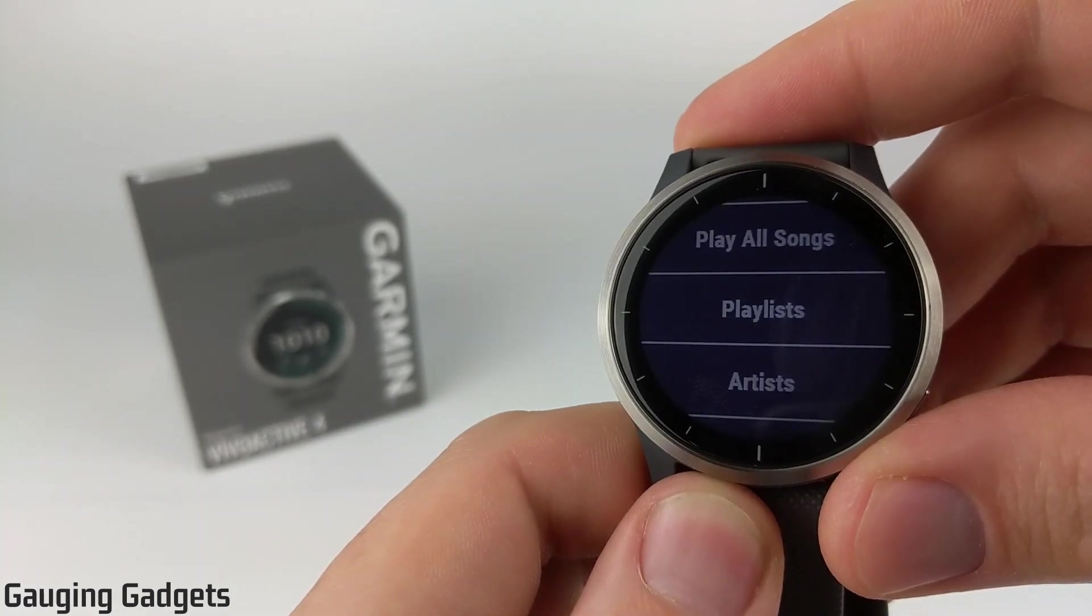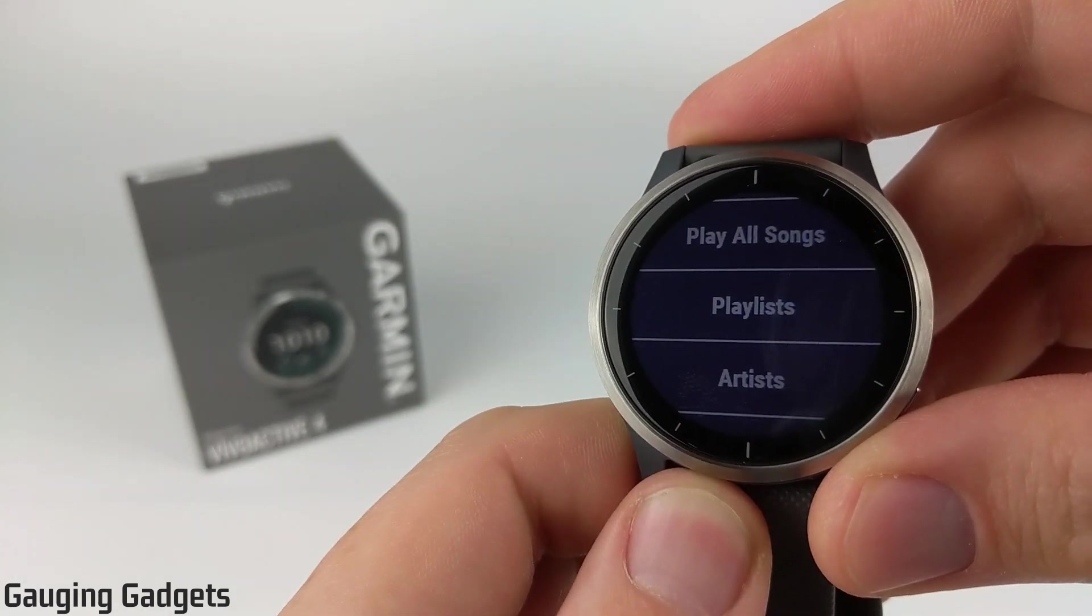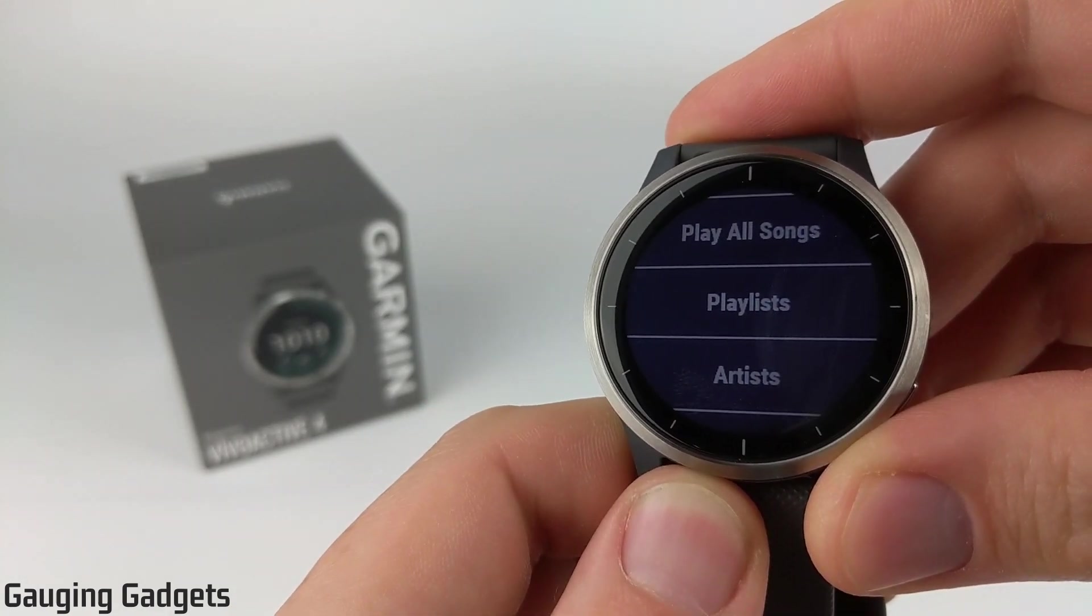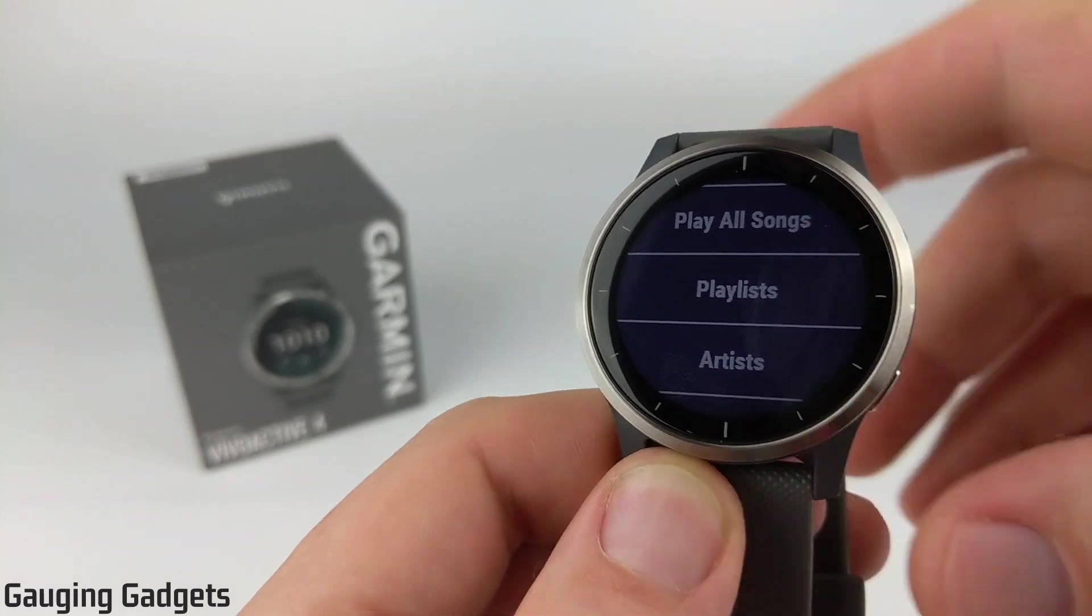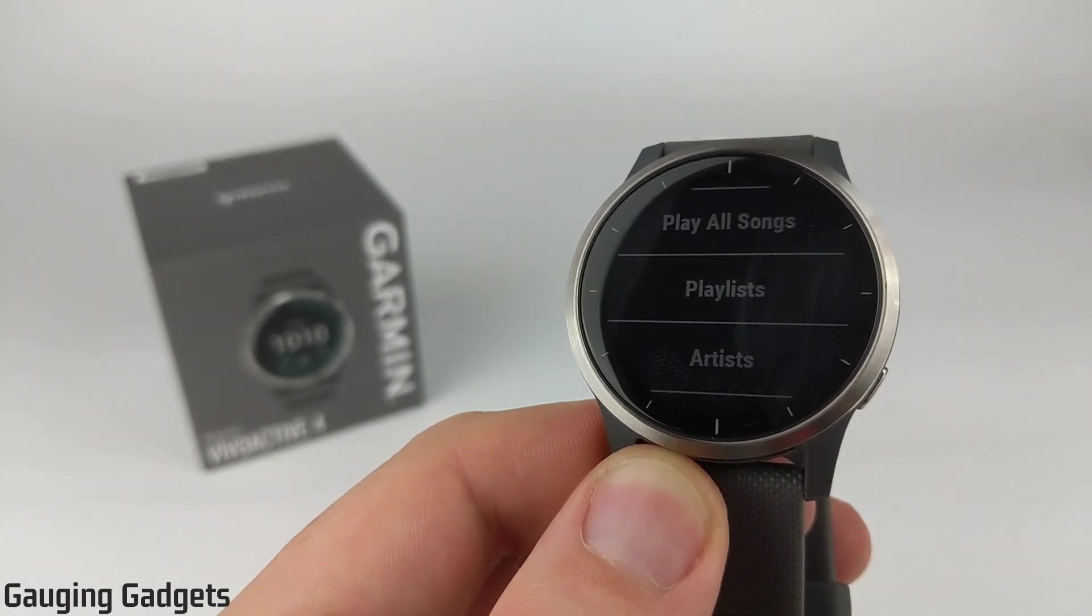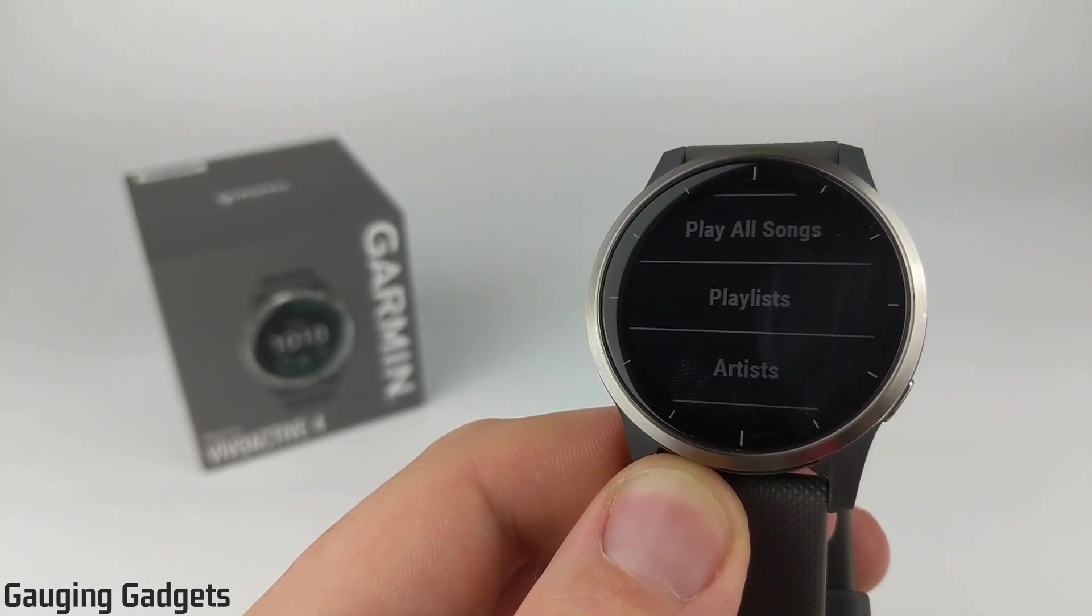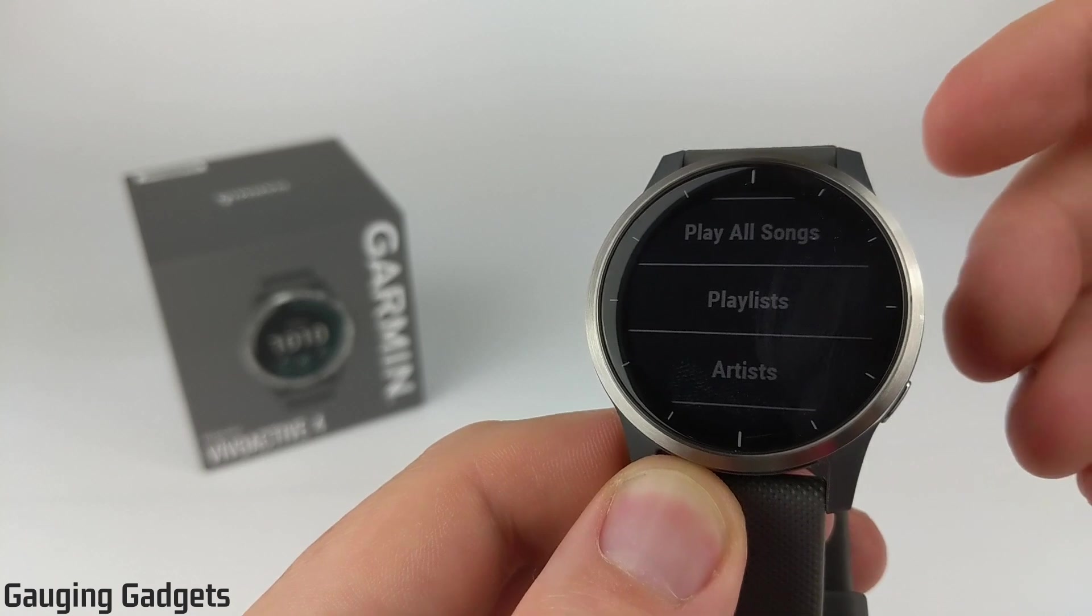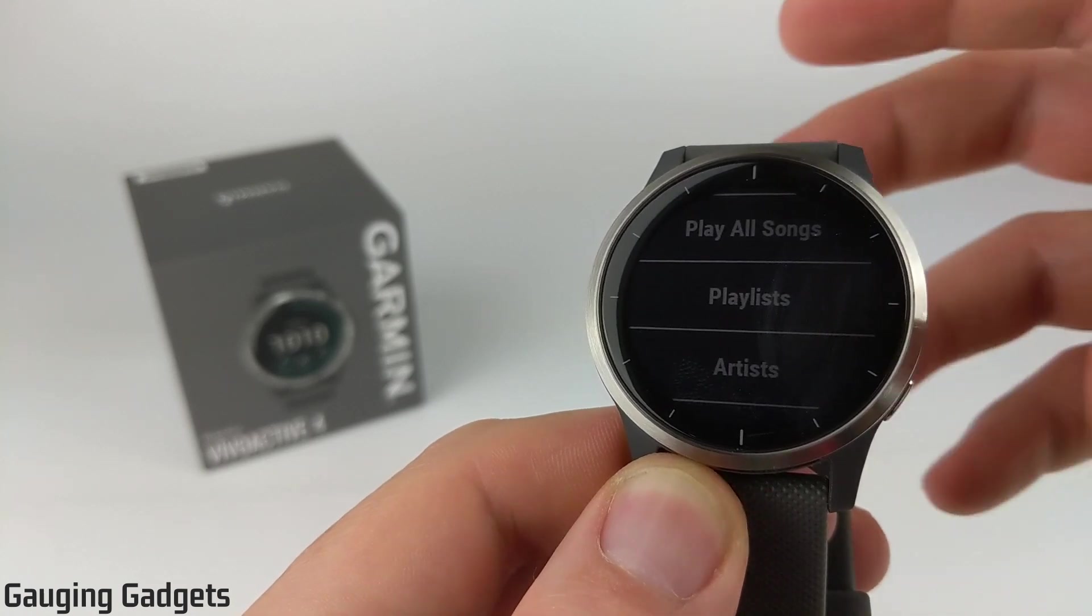The audio that you upload to your Vivoactive 4 can be anything from music, podcasts, audiobooks, really any type of audio will work. And the watch is compatible with several different types of audio formats.